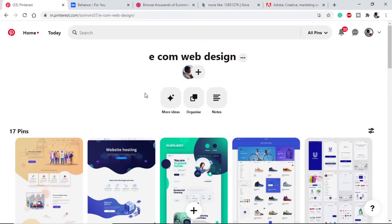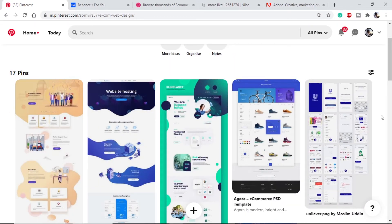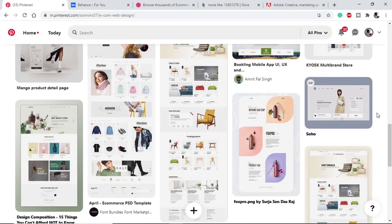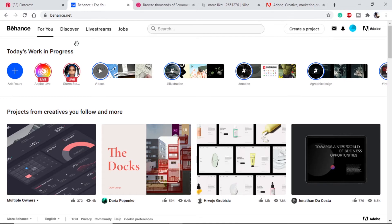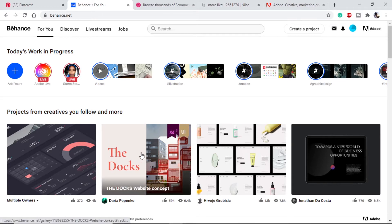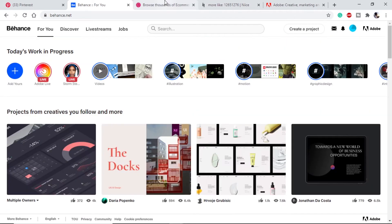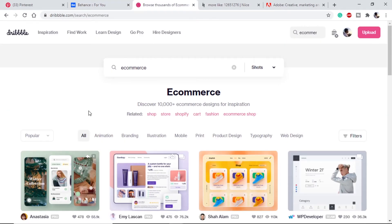On Pinterest we can create new boards where we can save ideas that others have put on the internet, and using this we can see how we want to proceed with the design. As you can see, I have collected quite a few samples. The next website is also a platform where a lot of freelancers and professionals put their designs, so we can take inspiration from there as well — it behaves mostly like Pinterest where we can save what we like.